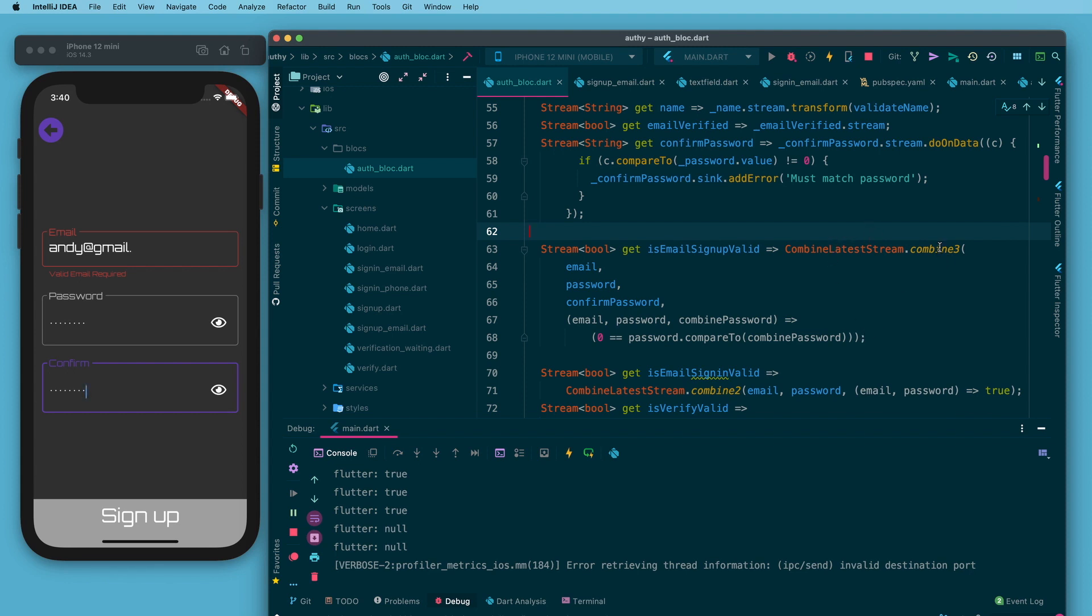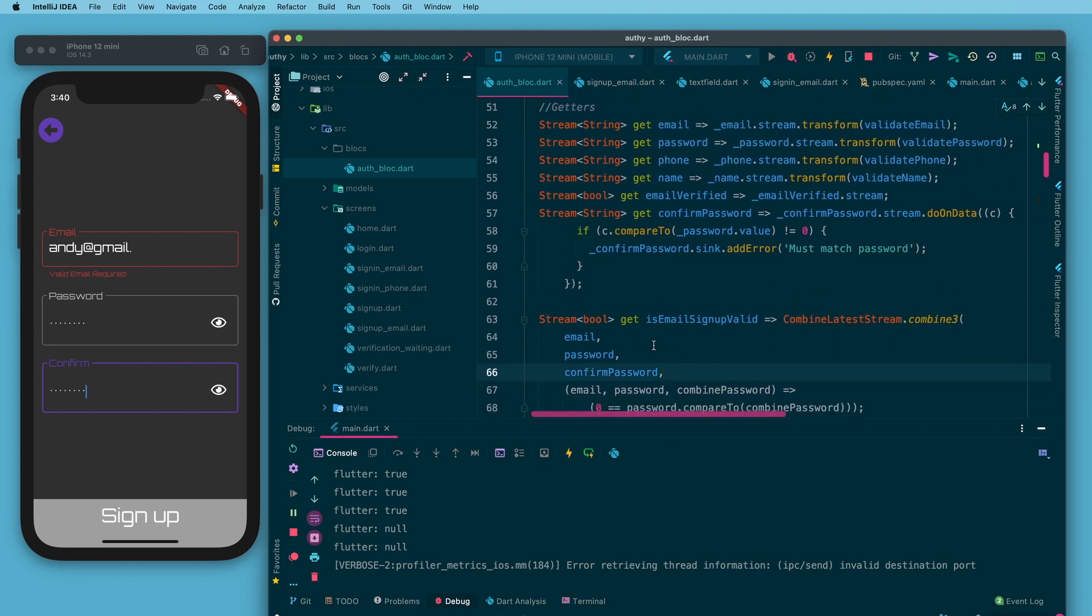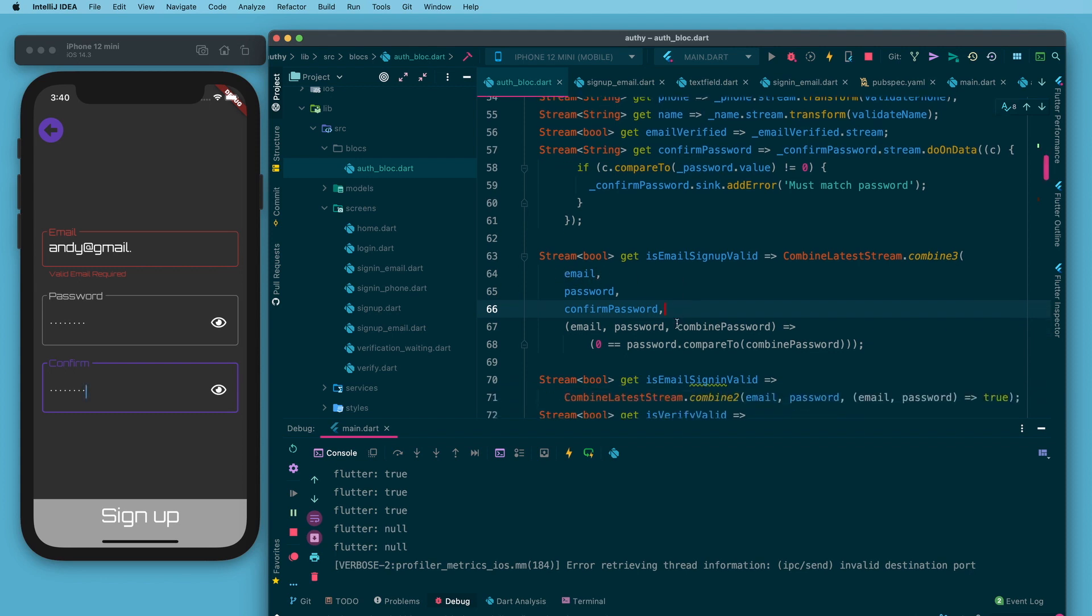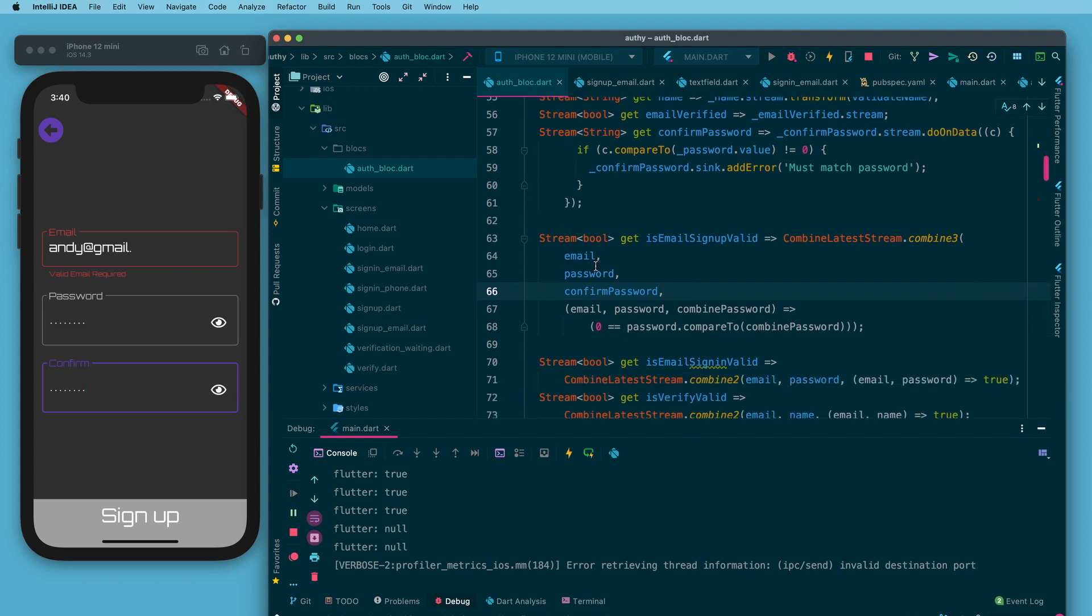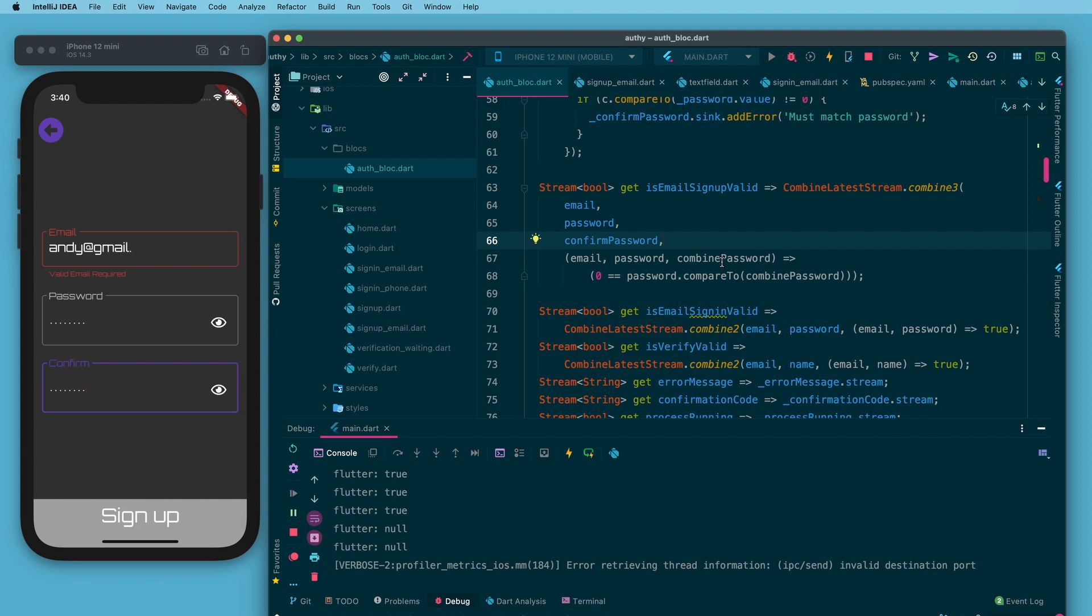This is taking advantage of something called combine latest stream in rxdart. Right here you can tell it how many streams you're looking to combine and I have told it three. I have fed it the public email, password and confirmed passwords. If email is invalid like this is here, this is going to be nothing. This will not compute unless all three are something. All three have to be valid. Then I have put this additional term on it that password when compared to combined password should be the same. This compare to has to equal zero. In that case it is going to pass out a true value. I don't have to actually say true because I'm doing an expression here which will return true if the left side equals the right.